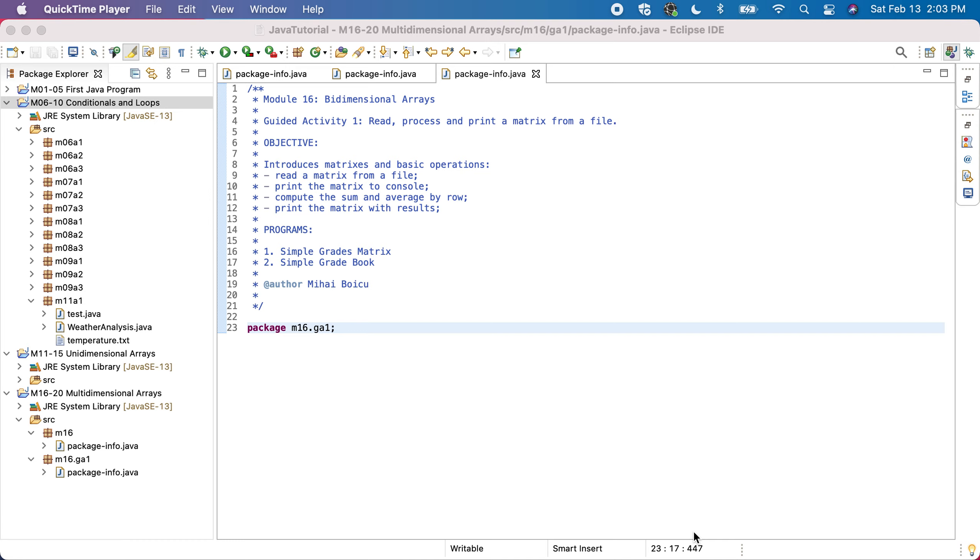We'll do two programs: a simpler one in which we'll have the grades of some assignments, which will be a simple grades matrix program, and then we'll complicate it by transforming this matrix into a real gradebook with students' names and other information.